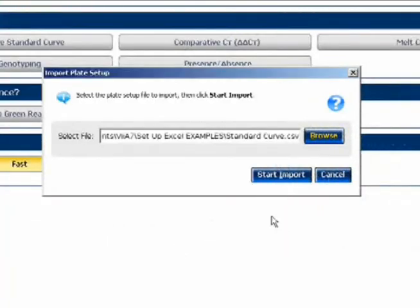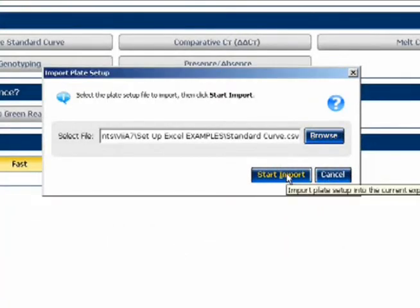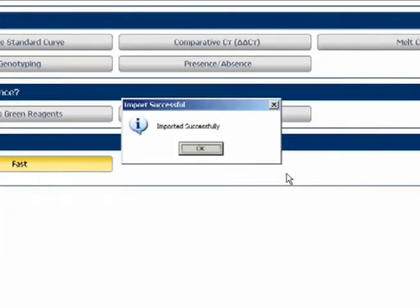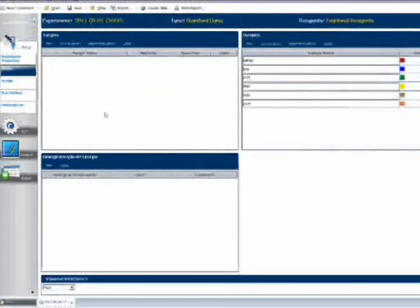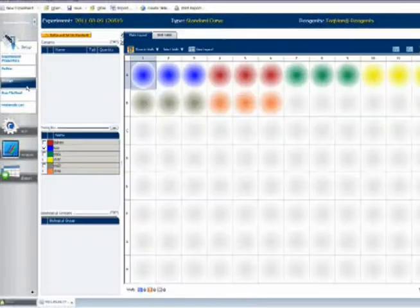Finally, I start Import. And that's all there is to it. The information has now populated my new run template.